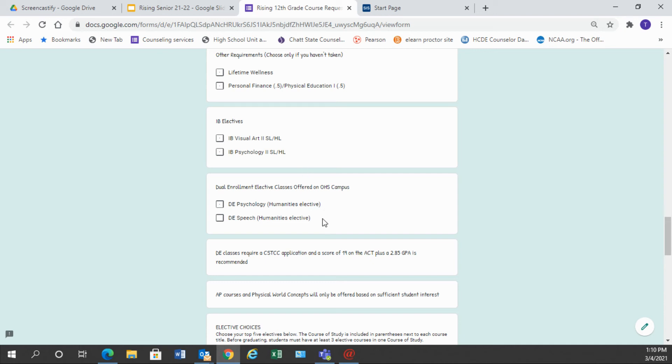There are some dual enrollment electives that we offer on this campus. We have dual enrollment psychology and dual enrollment speech. Again, you must have a GPA of 2.85 or higher and you'll have to complete an application in order to take those classes. So Miss Manning will reach out to you if you choose one of these, but both of those would be humanities electives.